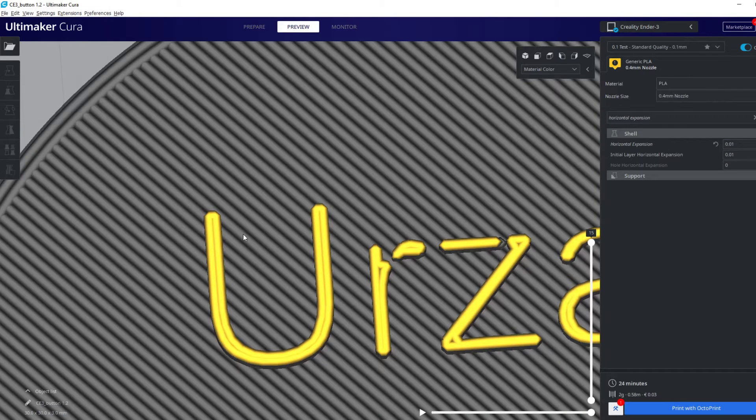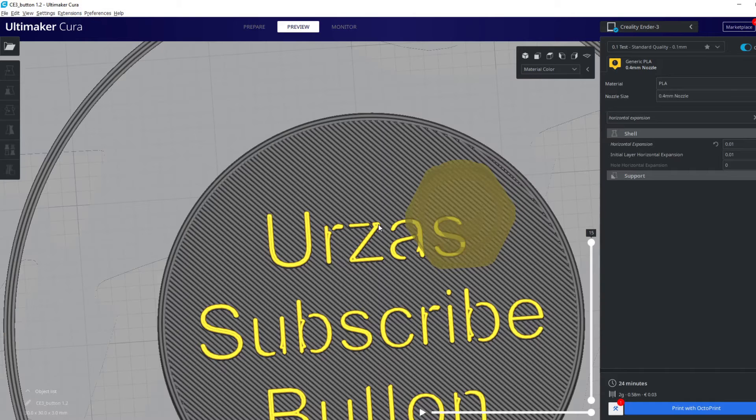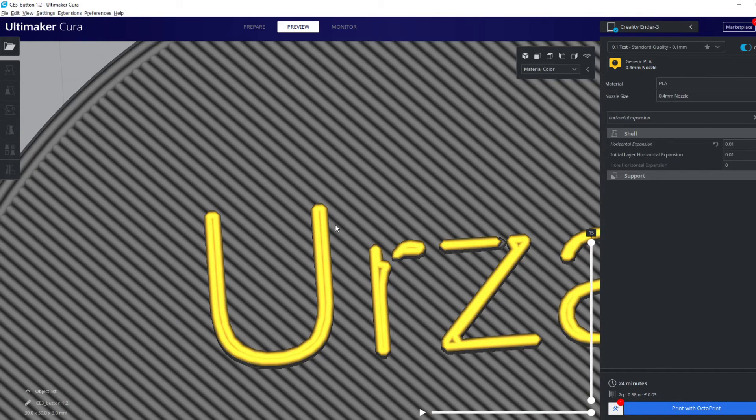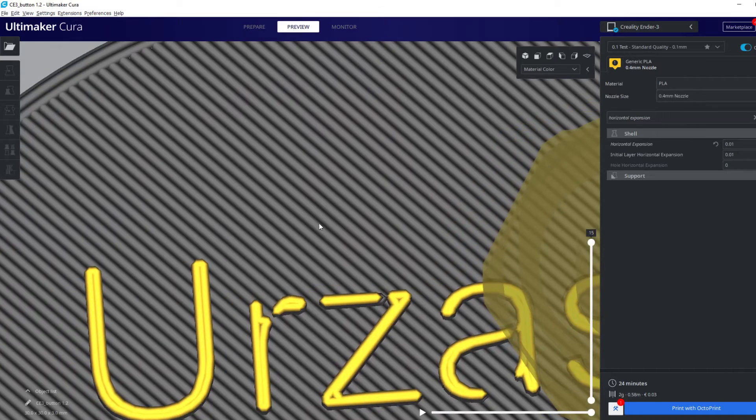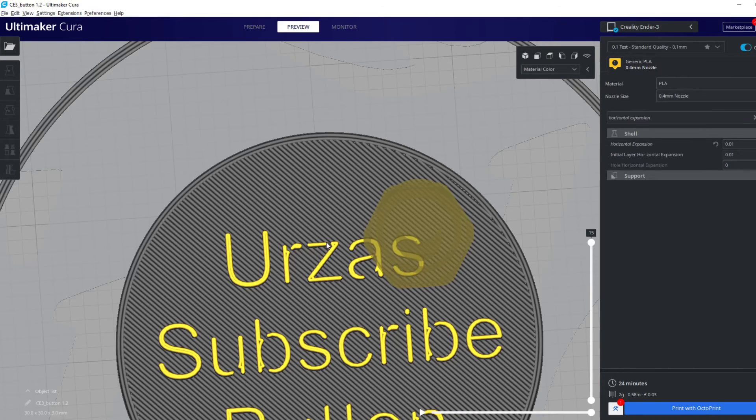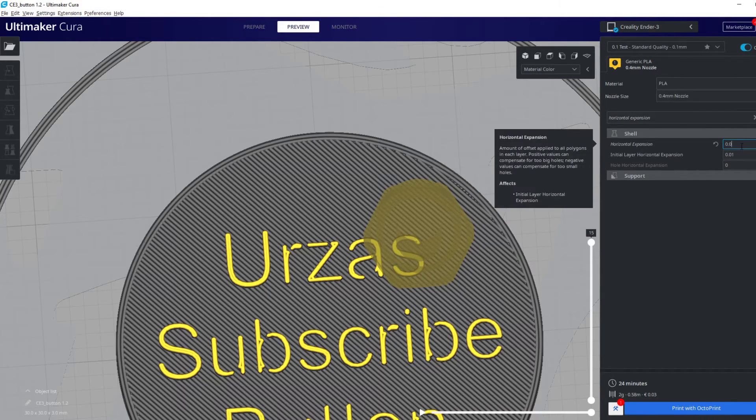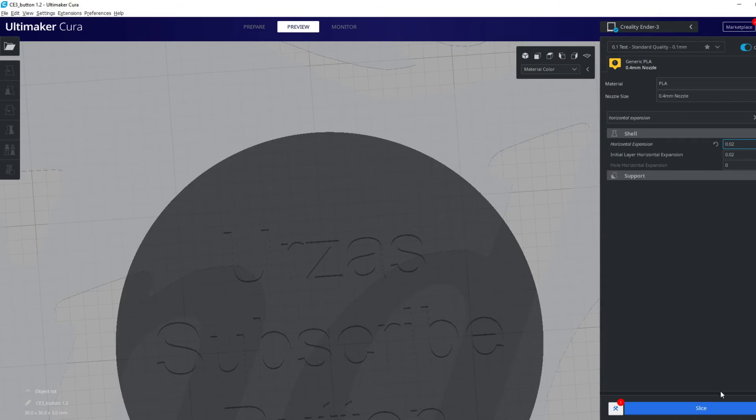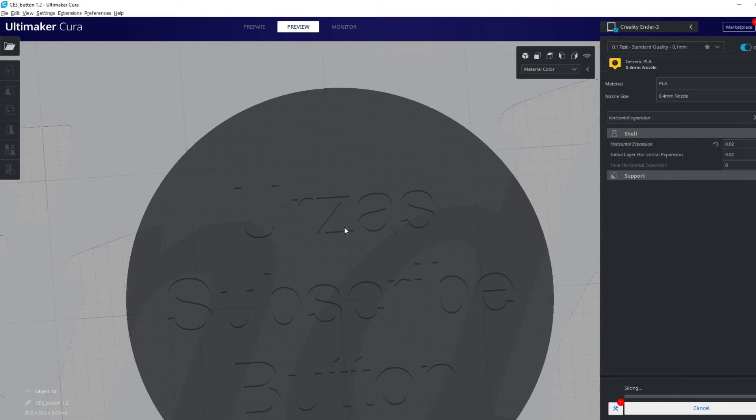0.01 is not good enough, still some gaps. The value we are looking for should be between 0.01 and 0.1.